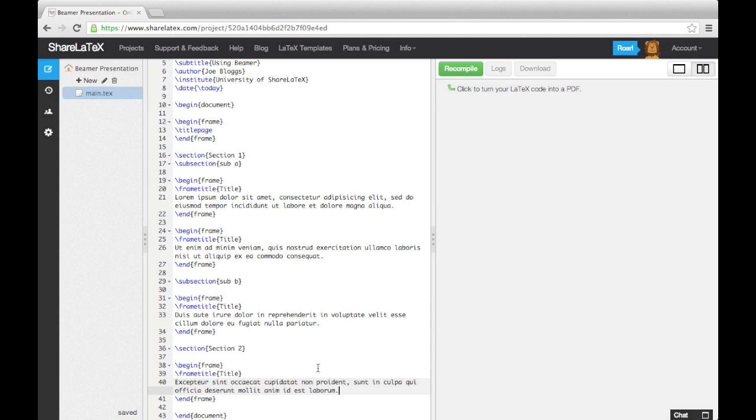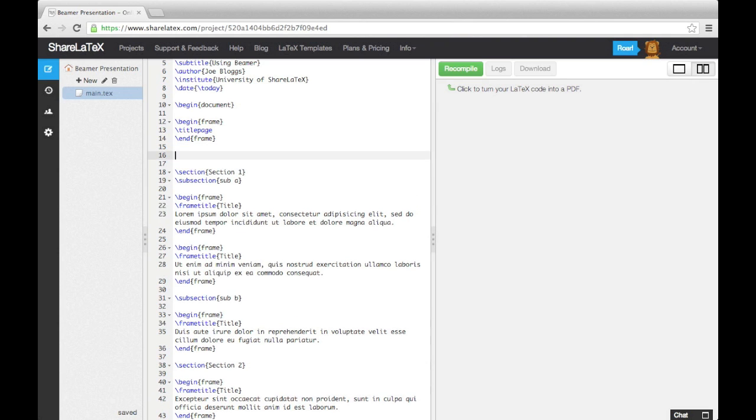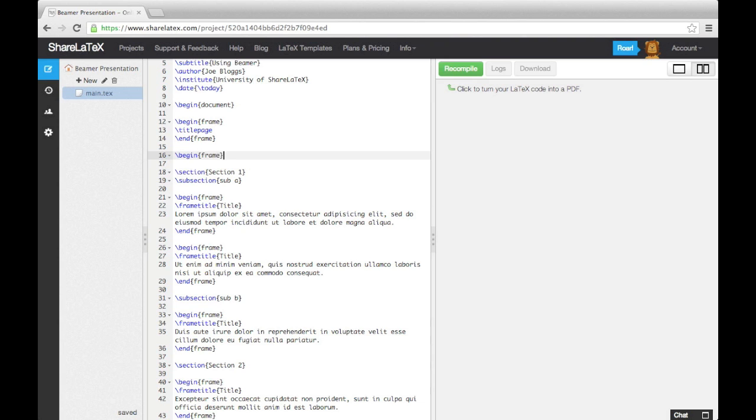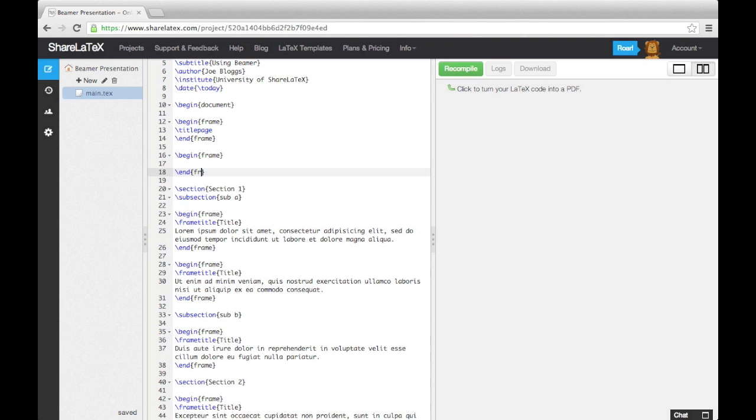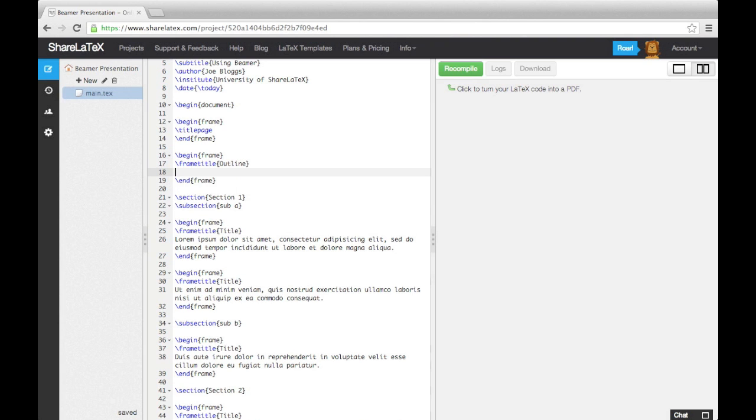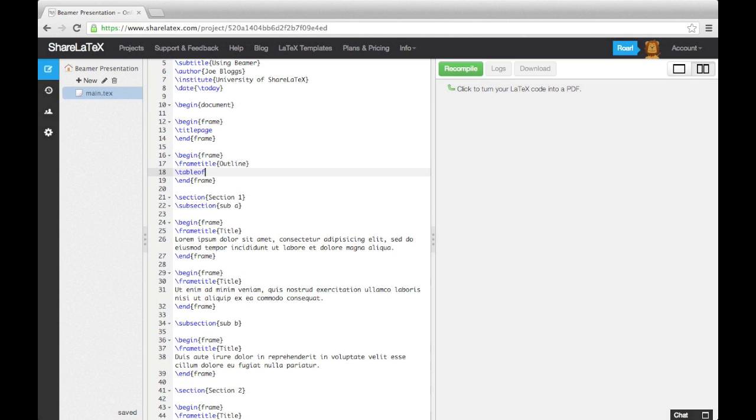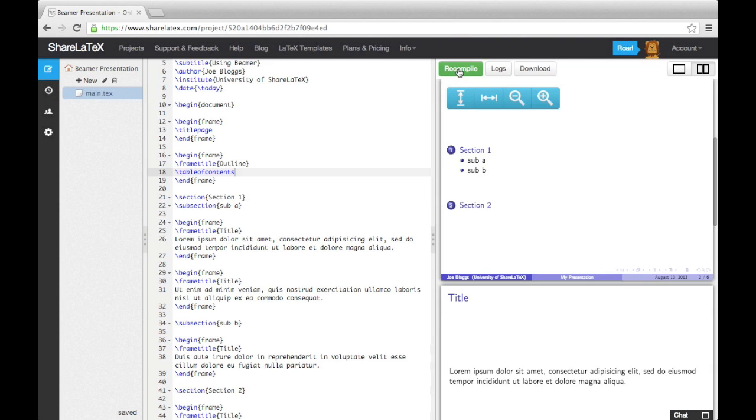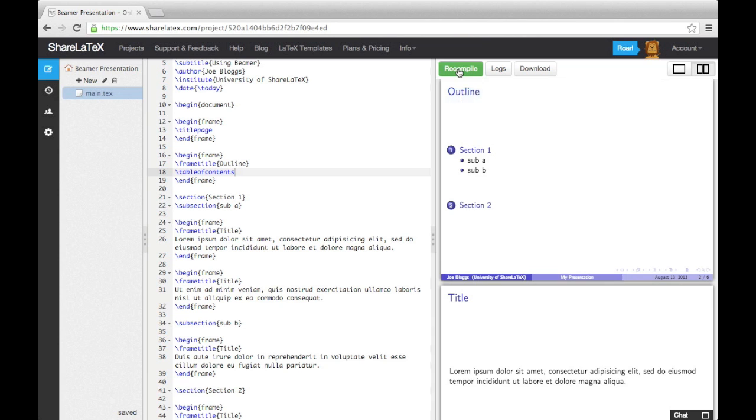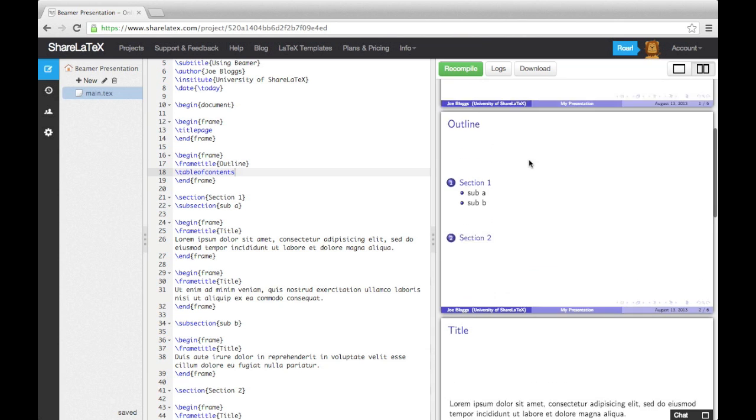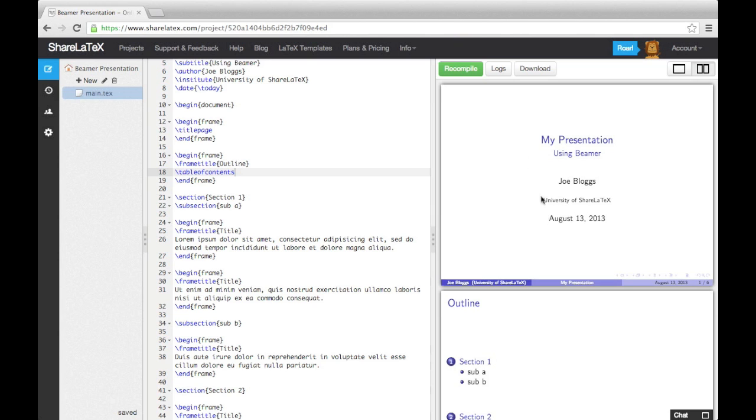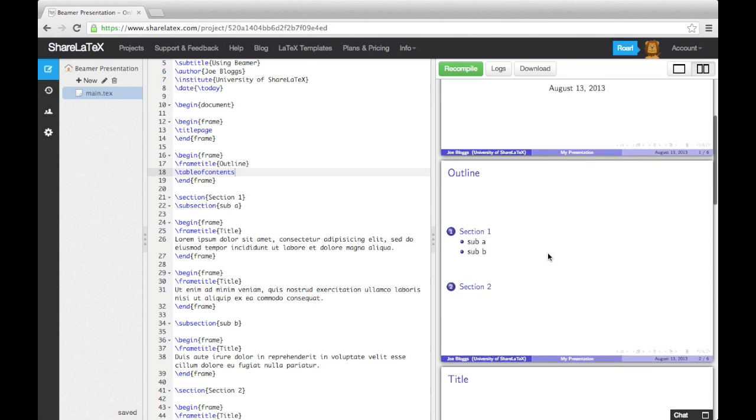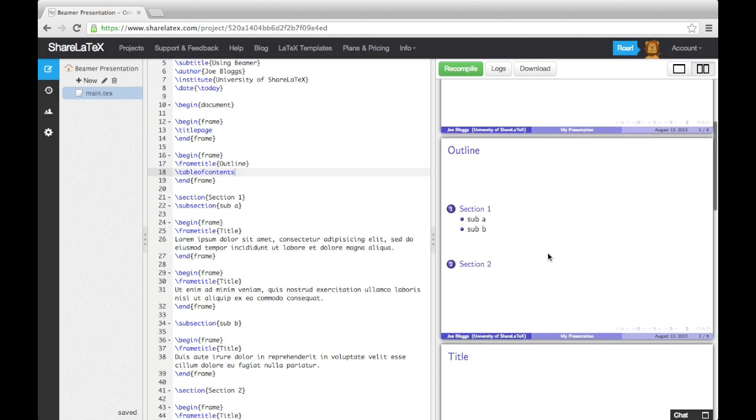Finally, let's create a frame with a Table of Contents using the Table of Contents command. Now if we compile the code, we'll see that the information we added in the preamble has been neatly put together on the Title page. We'll also see that the Table of Contents slide has automatically numbered the sections and displayed them along with their corresponding subsections.